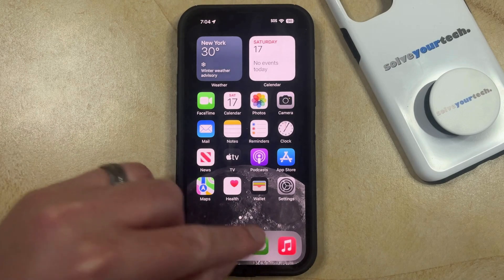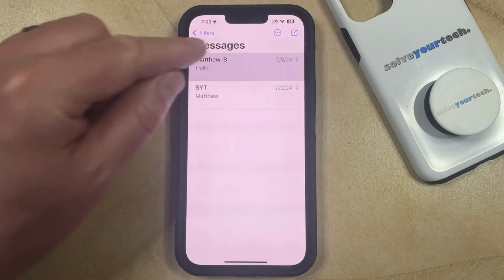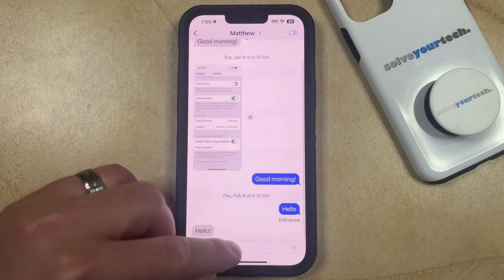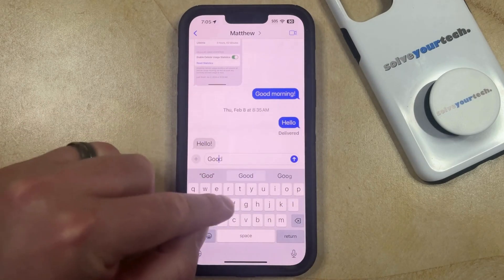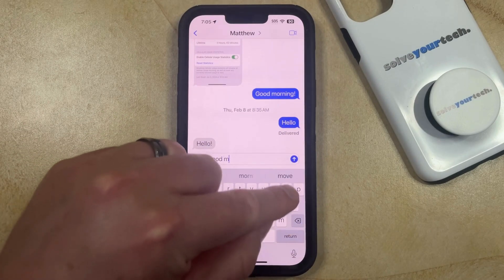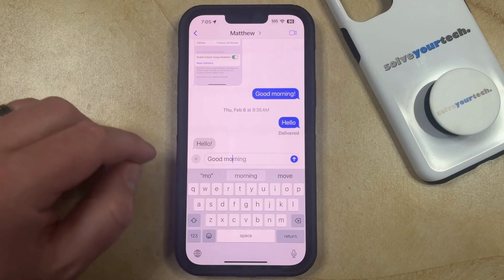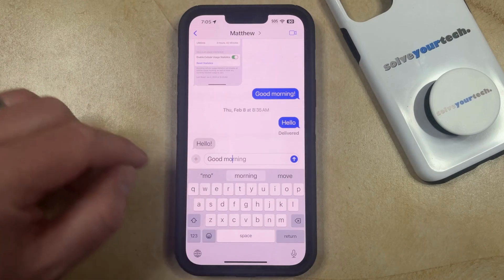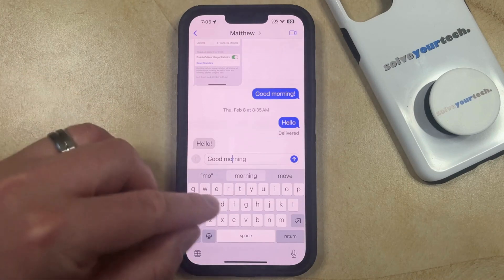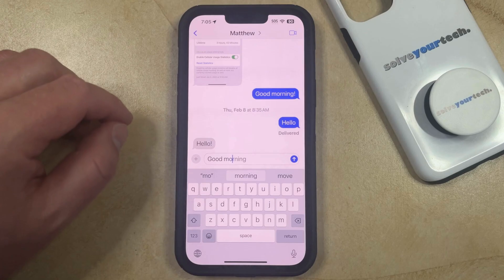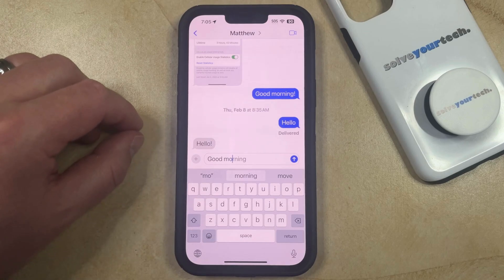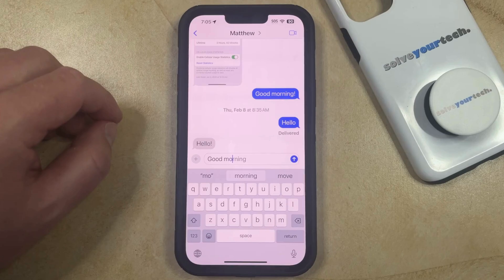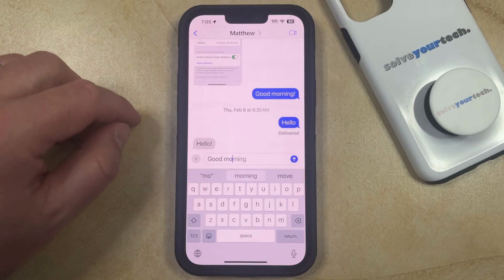If you've ever been typing inside of a text message and as you type something, you notice that there's a gray completion of the word that you're currently typing, then you could tap the space button to automatically complete that word. But if you find that this is making it difficult for you to type and you would like to remove this setting, then you need to change something called Show Predictions Inline.